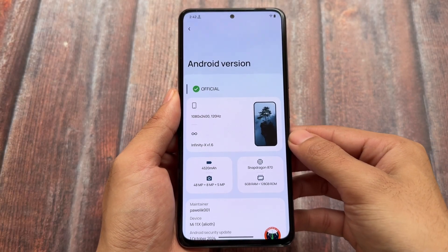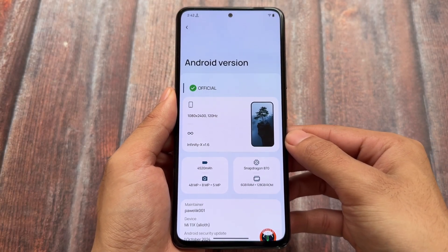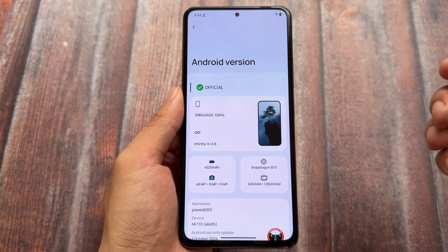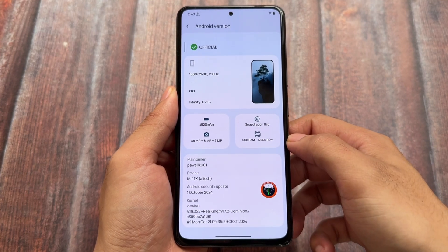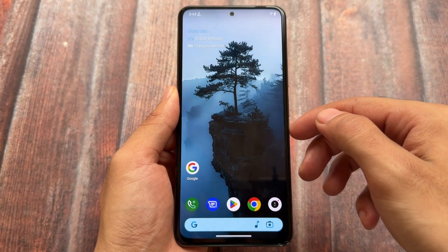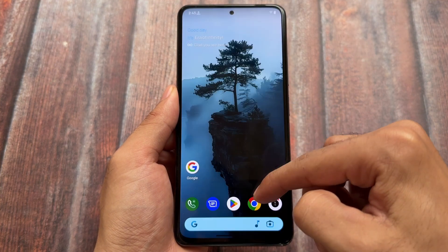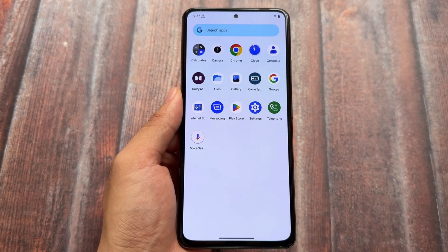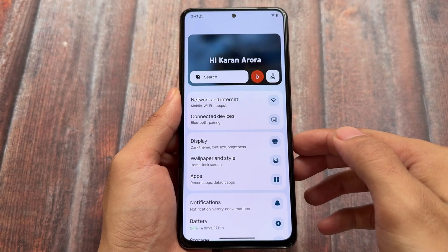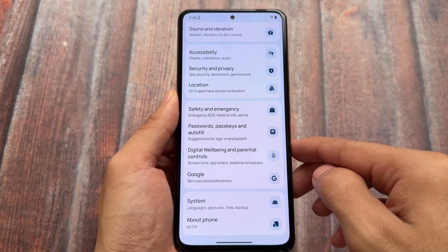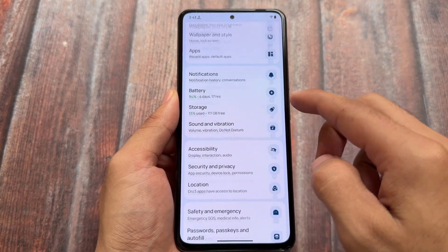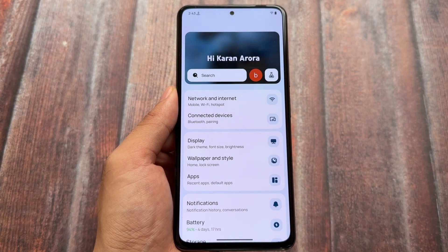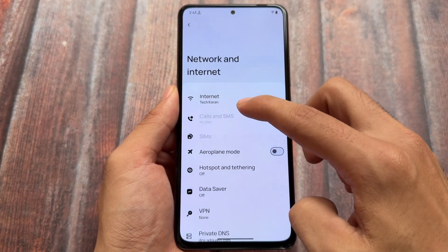In this video, we will talk about the customizations and features which I enable on my device. I've installed this custom ROM just as an example. These features and customizations might be available in a lot of other custom ROMs which bring you a lot of customizations. The features I enable on my device 90% of the time — we will talk about all of those things in this video. Make sure to watch till the end. Let's have a quick look.